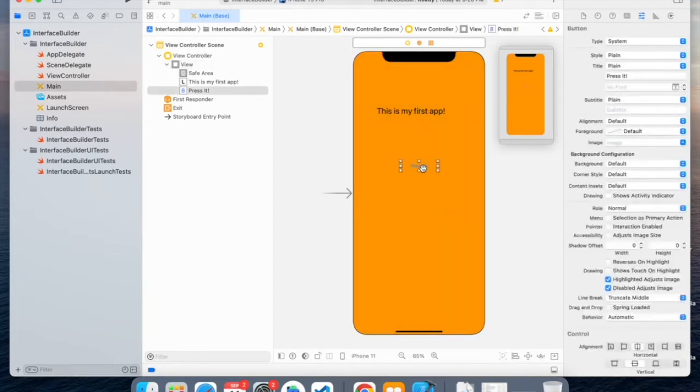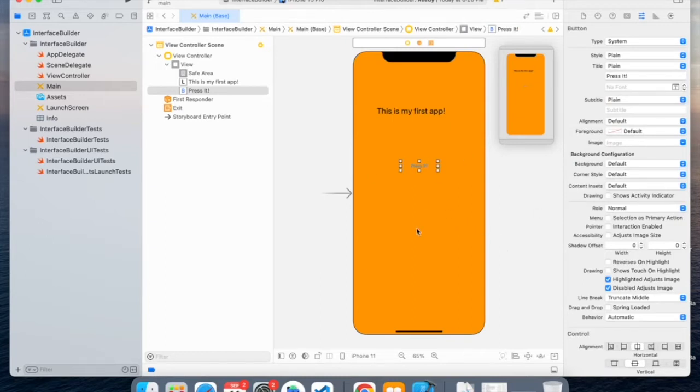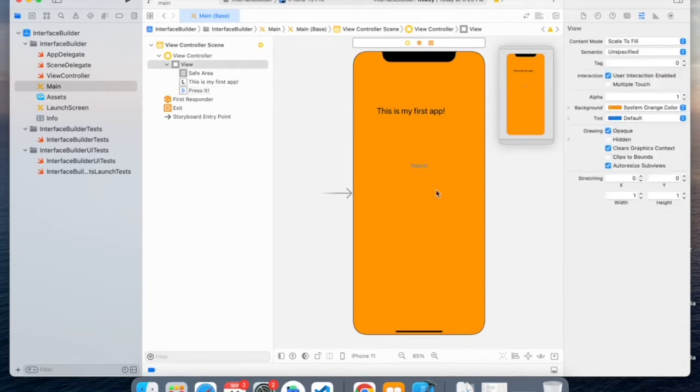And now for this button, we can also change the color and change the color of the text. For now, I'll keep it default.